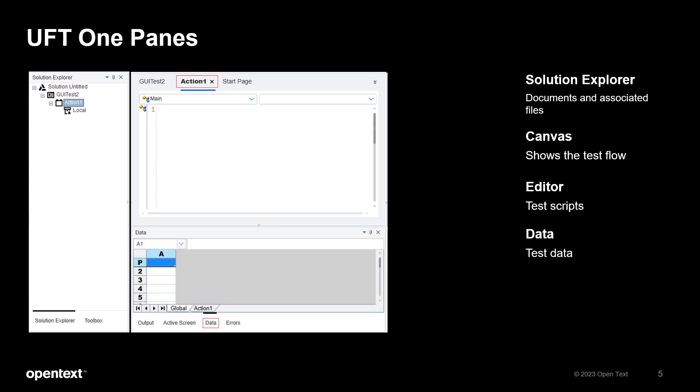Below the document pane is the section to display output, active screen, and so on. This is also where the data pane is located. The test data used in your test is stored here.